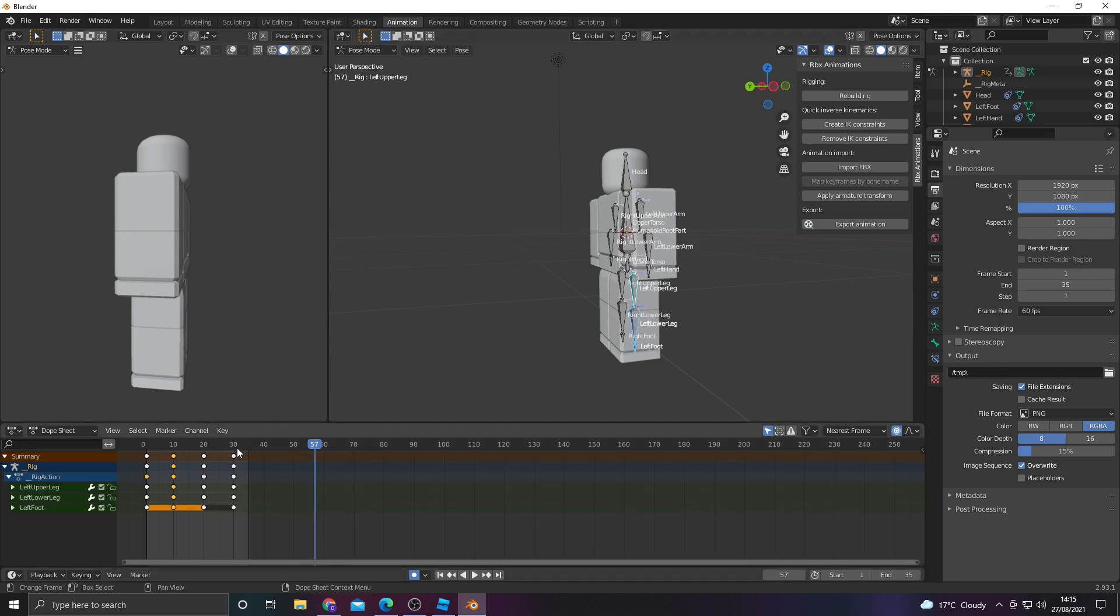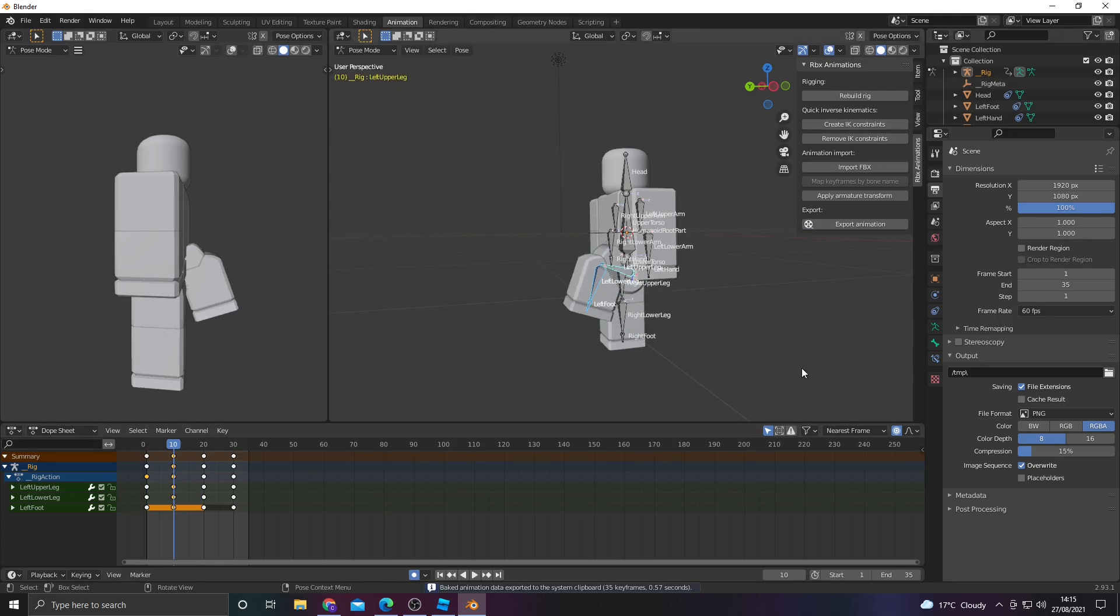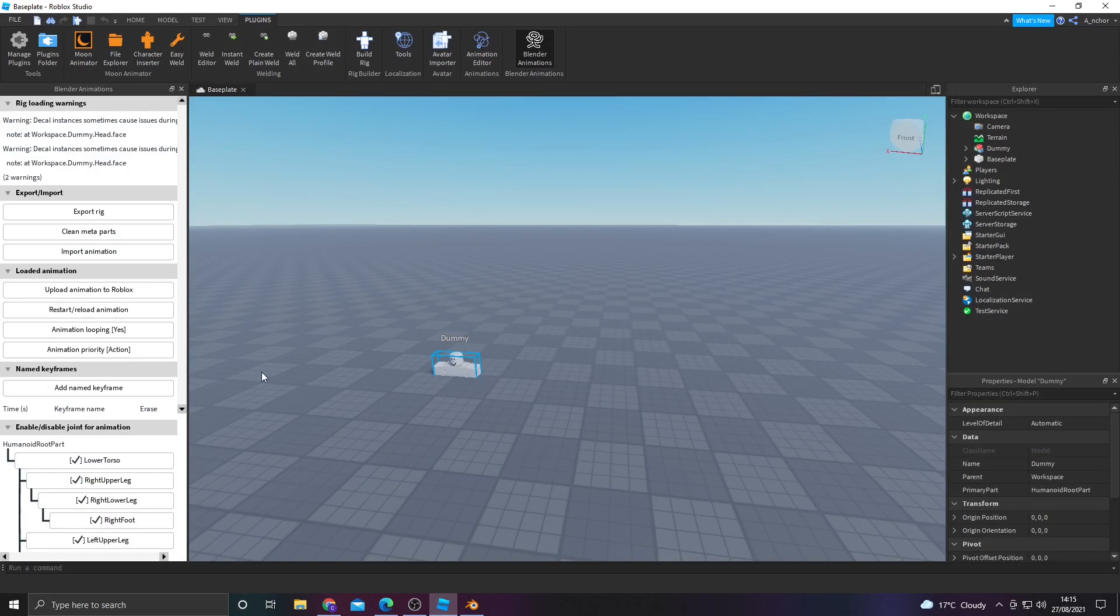Point is, you end up with this. Pretty nice, just a very simple animation. Export that as it is now, not as it was before.